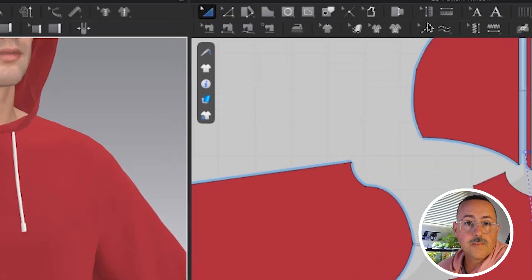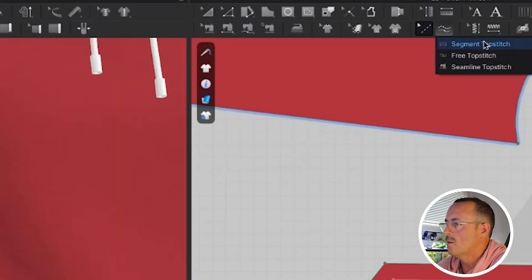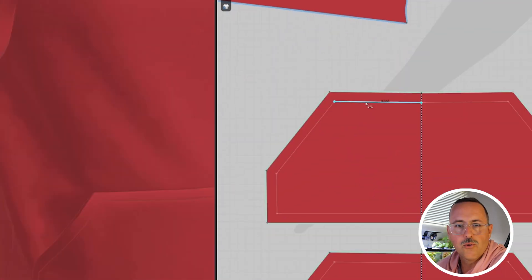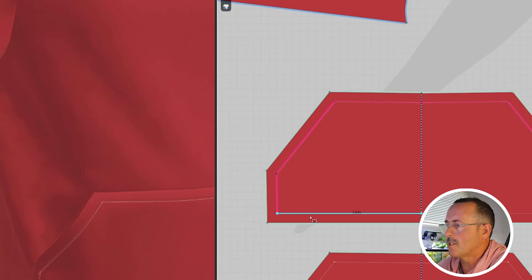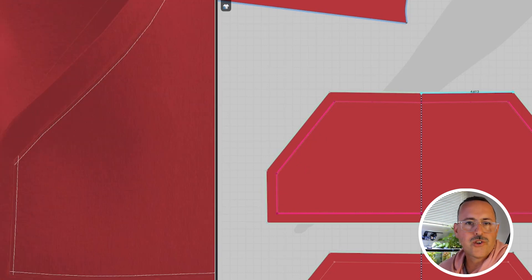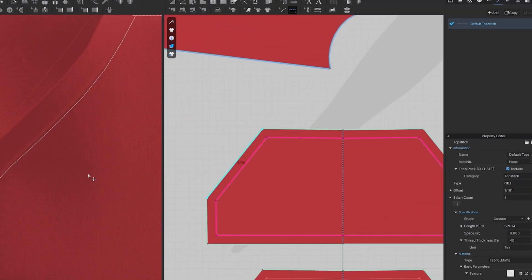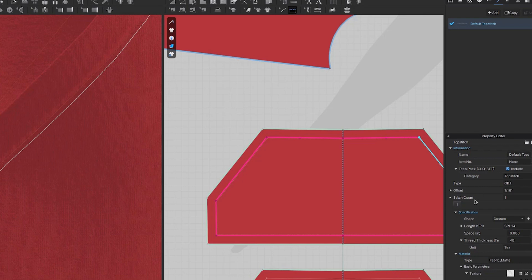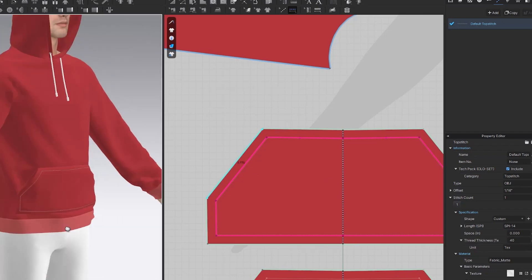Now let's grab the segment top stitching tool. You can just double-click on any of the lines, and you'll automatically apply a top stitch. If you want to change any of these stitches, say the length, or how far apart they are, or how many stitches per inch there are, you can do that by selecting it over here in the object menu, coming down to parameters.